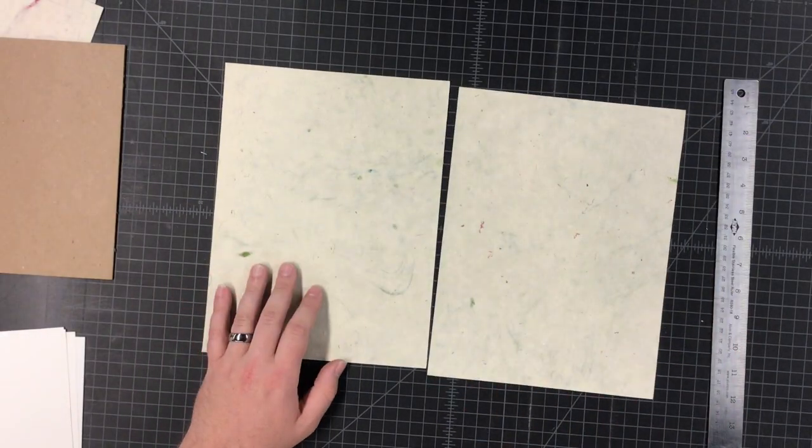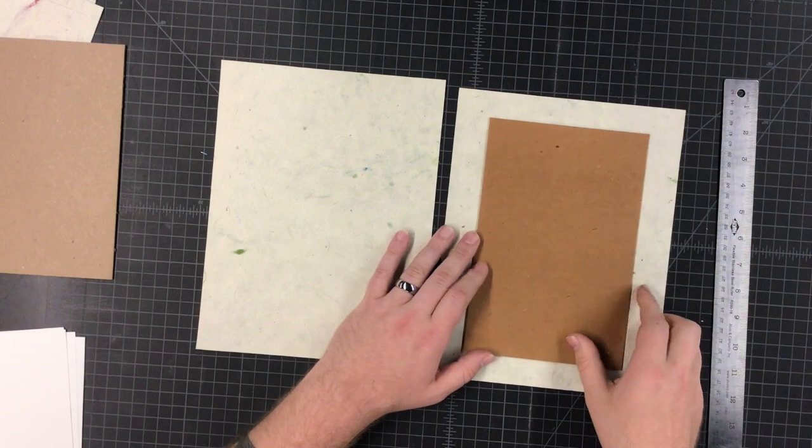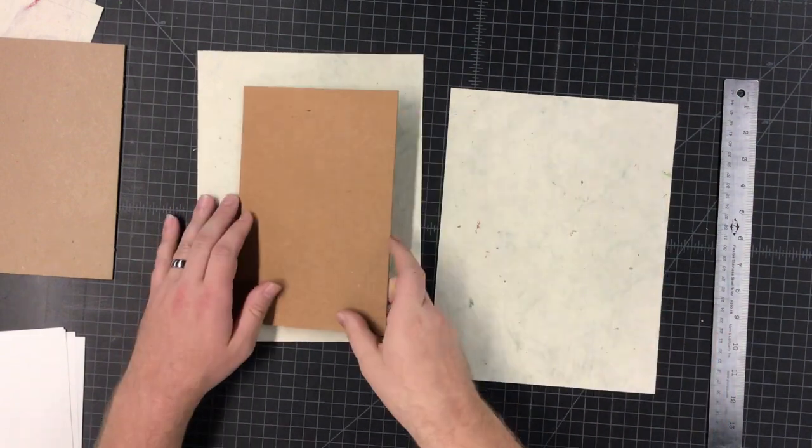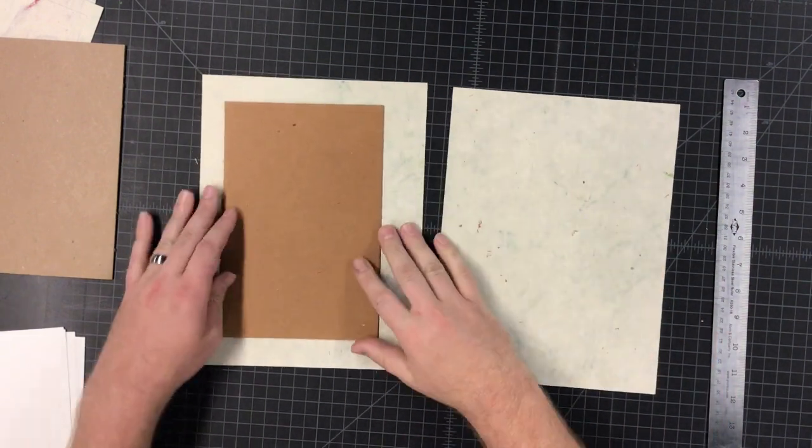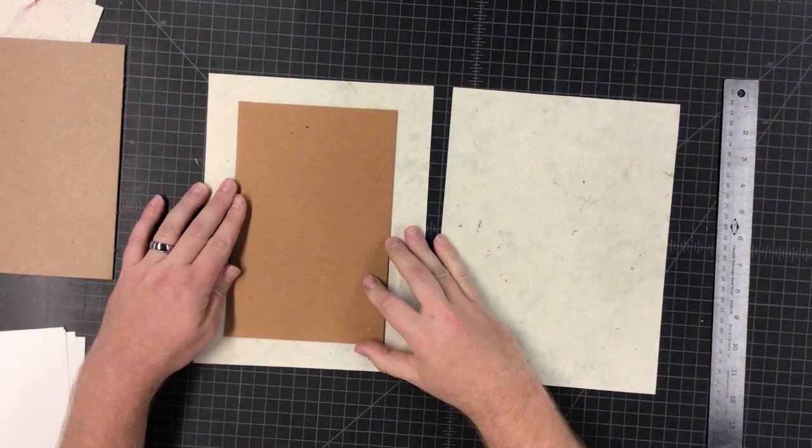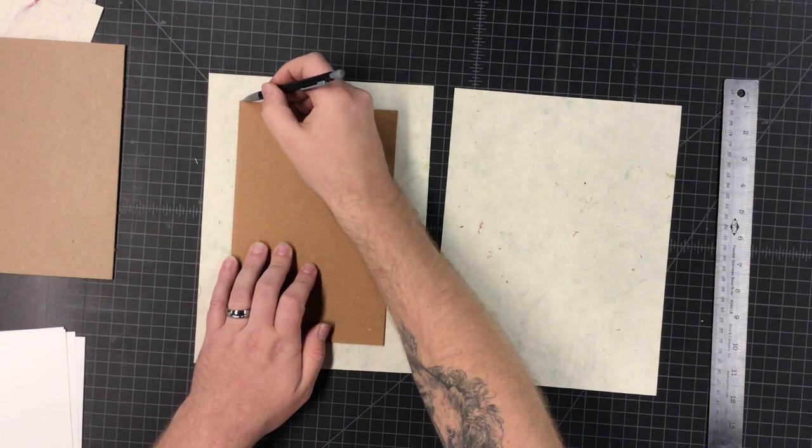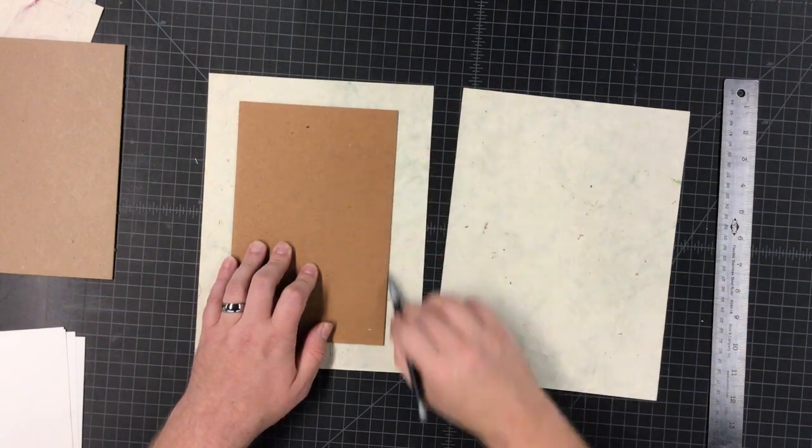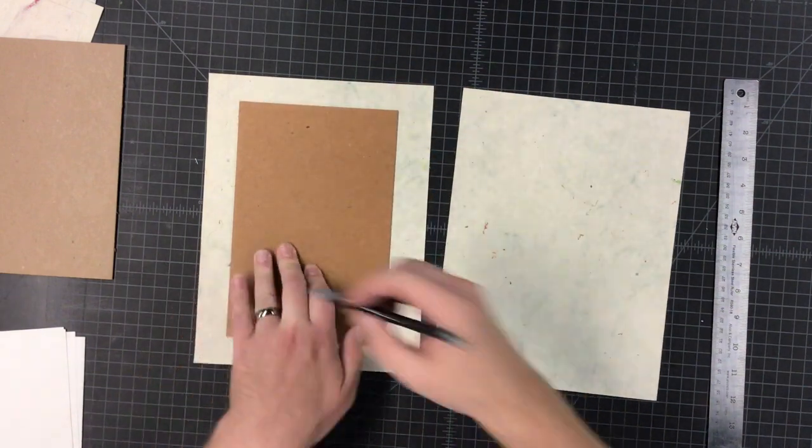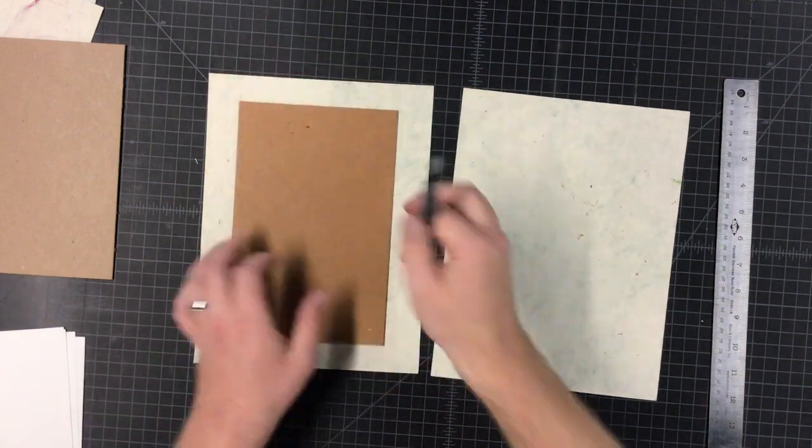Alright, so we are specifically working with 6 by 9 inch sketchbooks right now. Now when it comes to the board, you're going to want to measure a half inch around the outside.